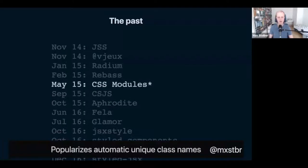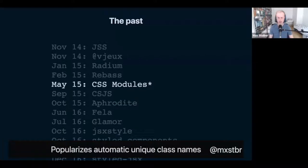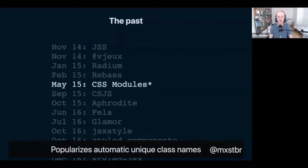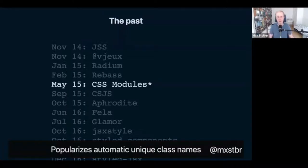In May of 2015, the Webpack team and two folks from Australia released CSS Modules. CSS Modules isn't technically CSS-in-JS — you author your CSS in CSS files — but it was important because it popularized outputting unique class names. Before CSS Modules, everybody was excited about naming conventions like BEM or ITCSS. With CSS Modules, you could write any class name you want and it would be automatically assigned to the right HTML tags and uniquified. CSS Modules really took the React world by storm in 2015 and is still widely used today.